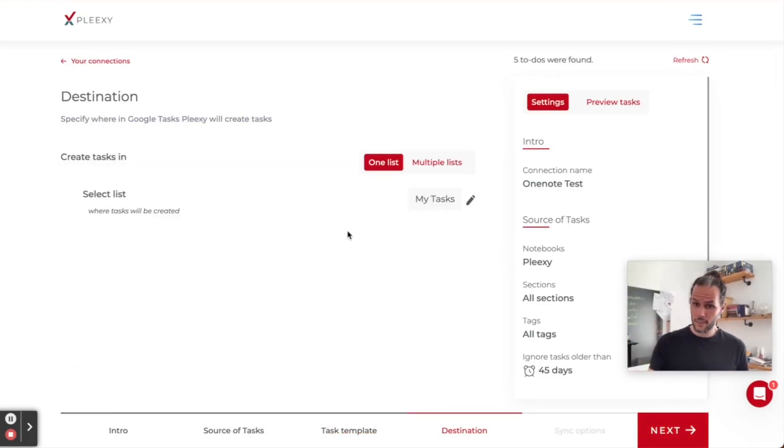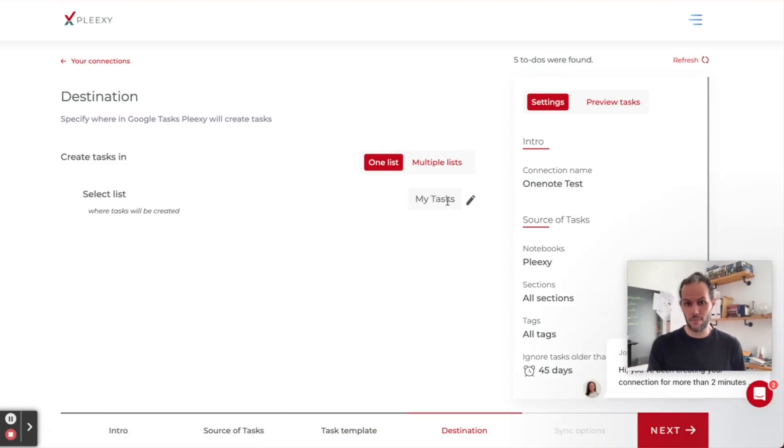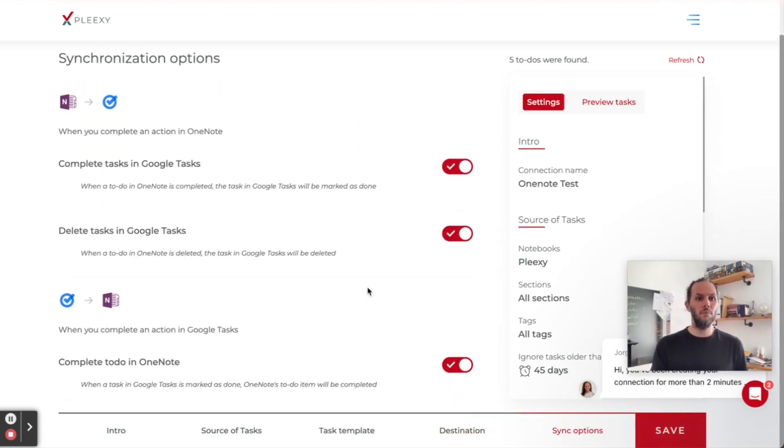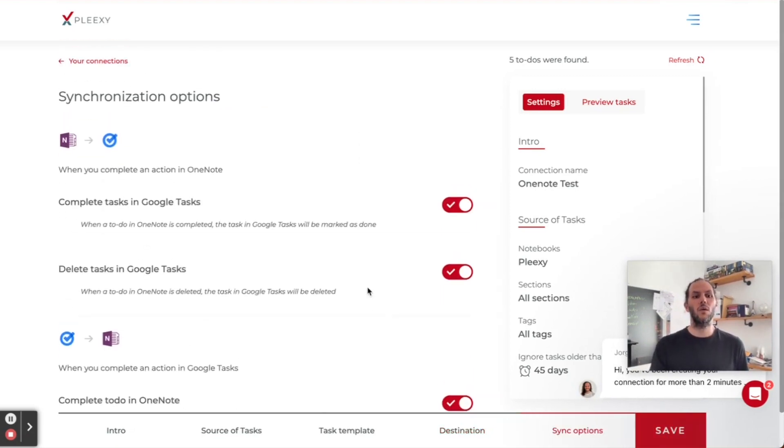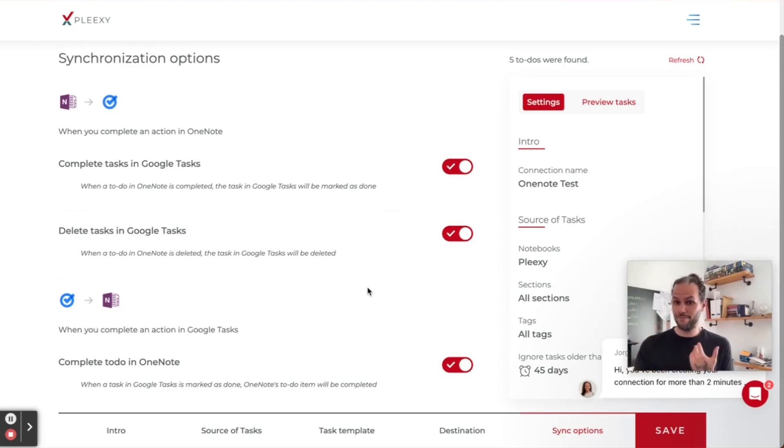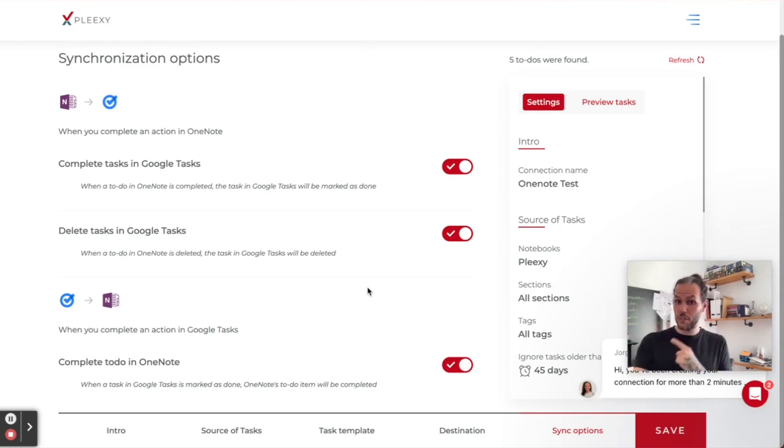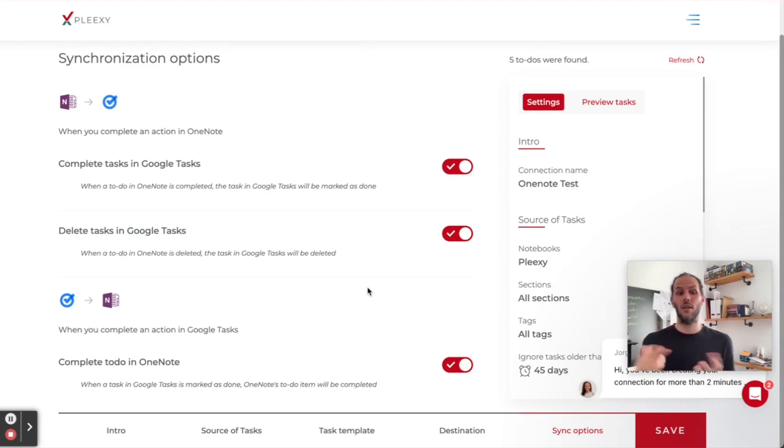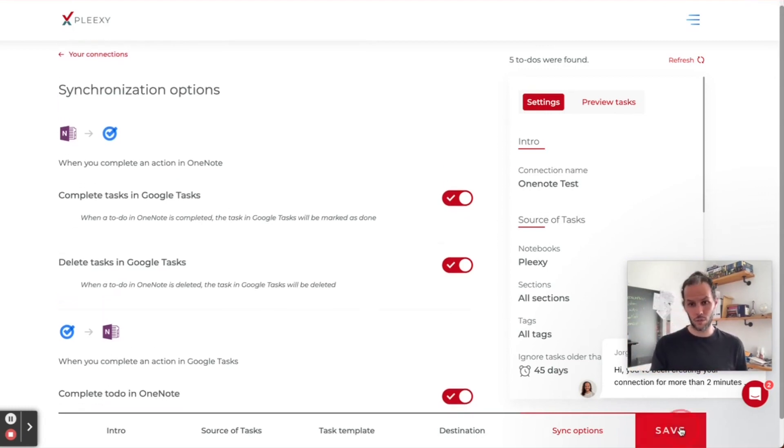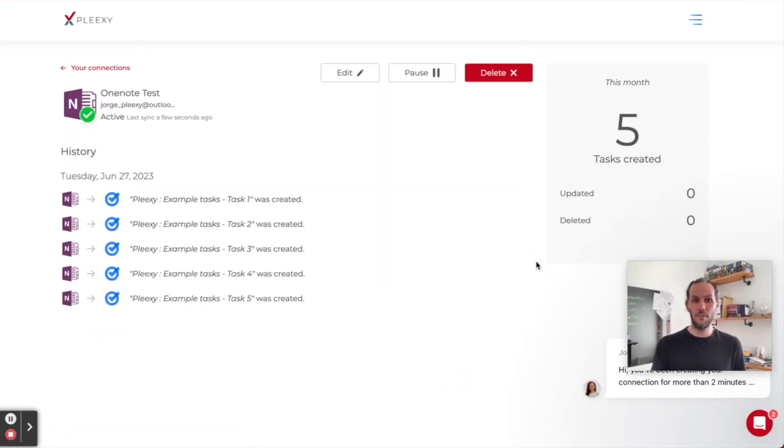In the next stage, we're going to tell them where to create the tasks. I'm going to select my tasks. In the final step, we're going to tell Plexi how I want my tasks to be synced - if I want completion to be synced, deletion, and so on. Just for the sake of the exercise, I'm going to click save.